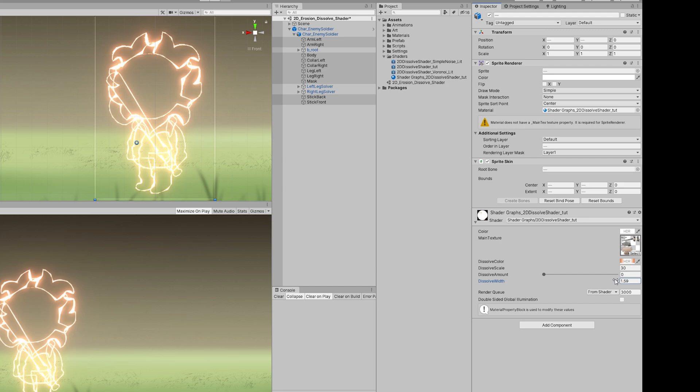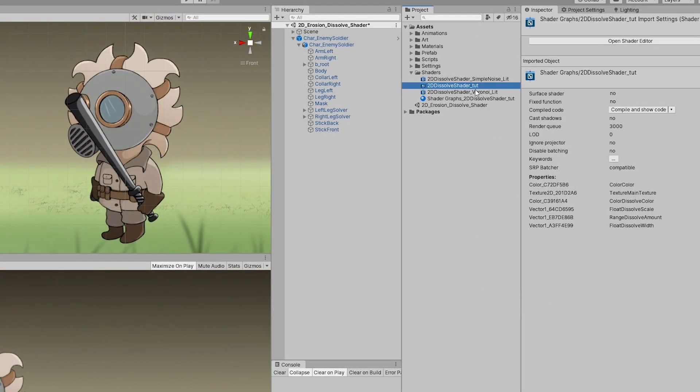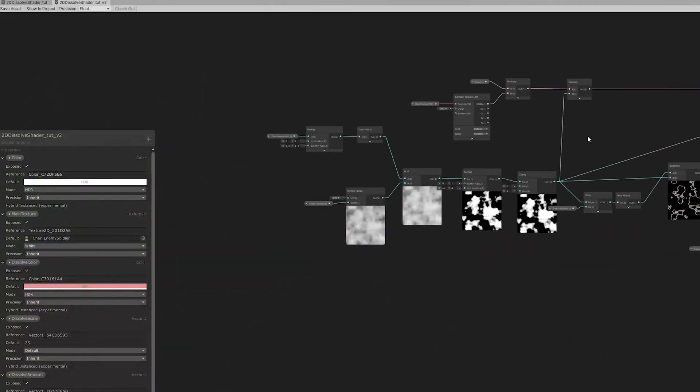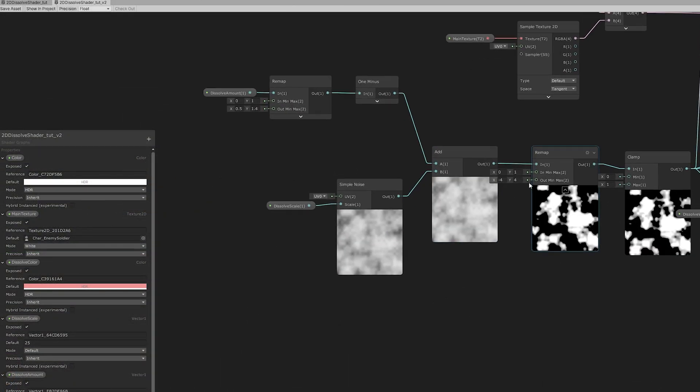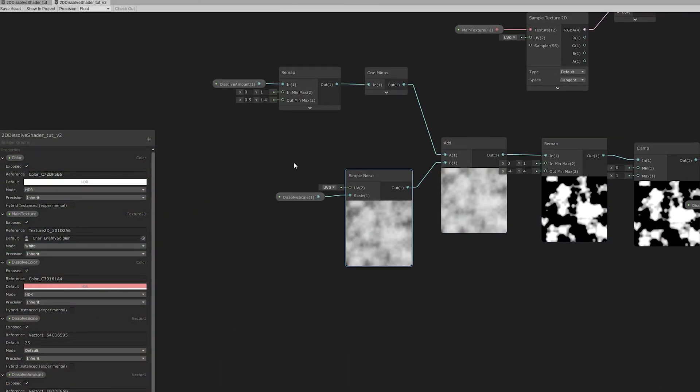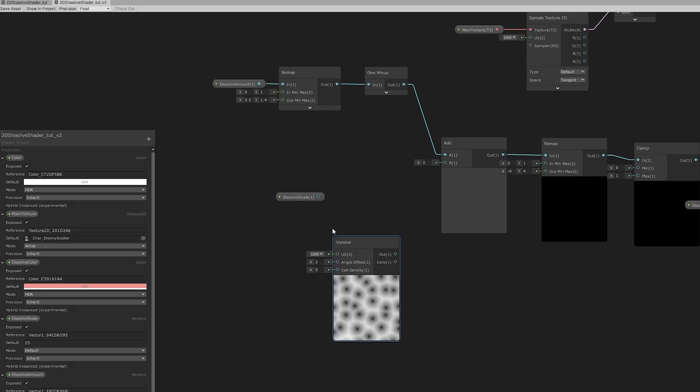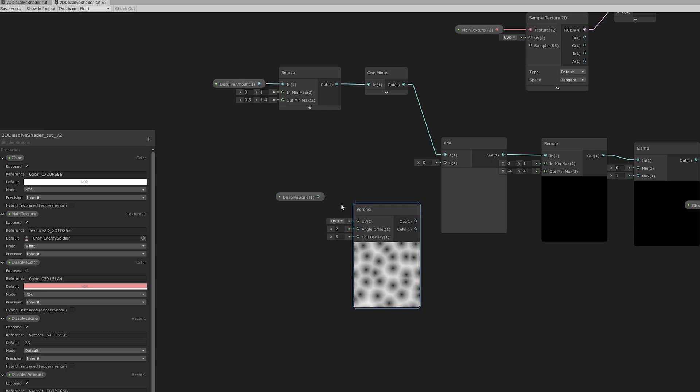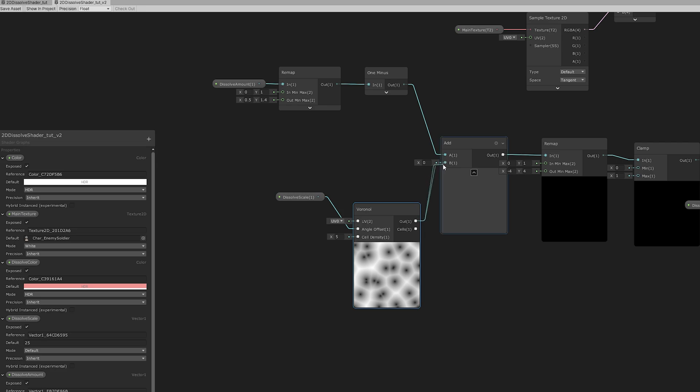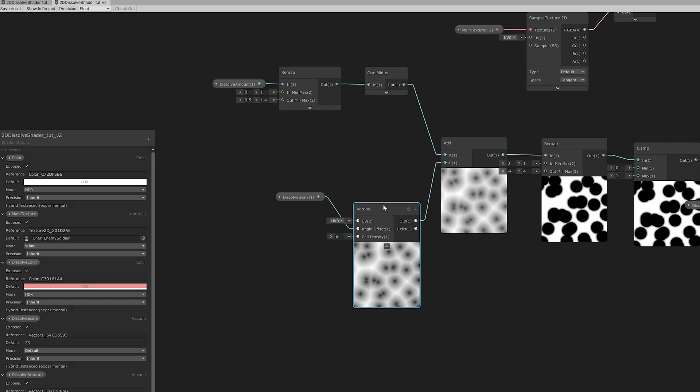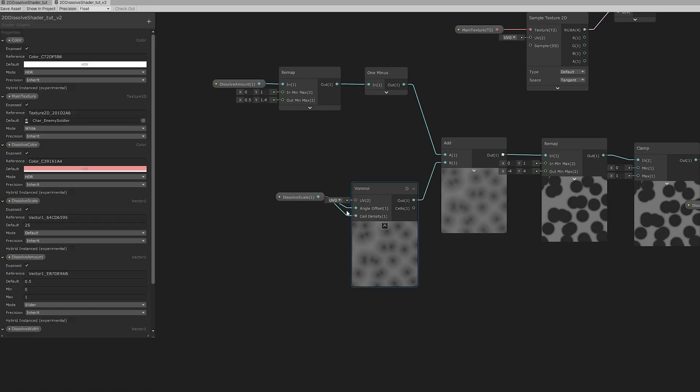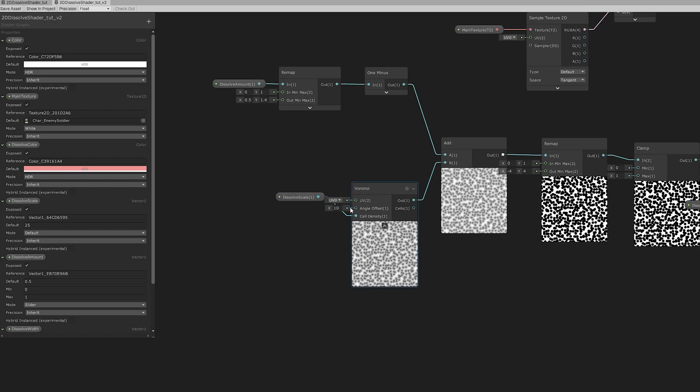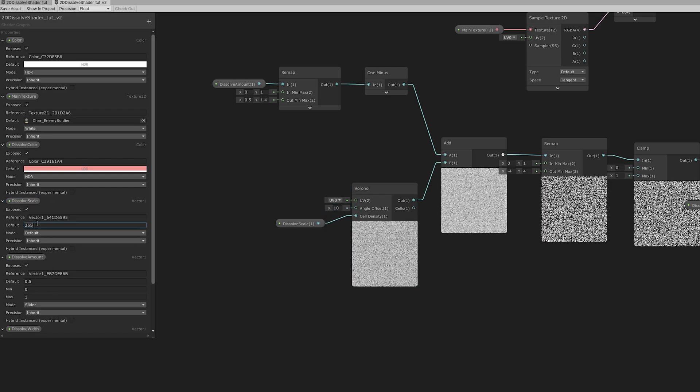But let's see a totally different type of dissolve. So let's duplicate the shader we created. Maybe rename it. And we can come here to the simple noise and change it, for example, to a Voronoi node. With an angle offset of around 10. And connect the dissolve scale to the cell density. Just going to set the dissolve scale to 5 as default, by the way.